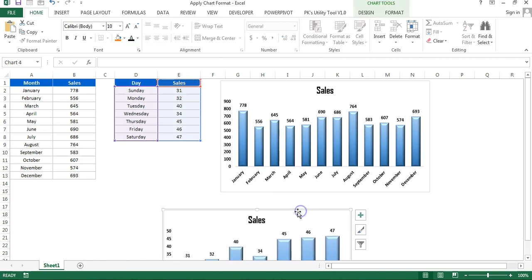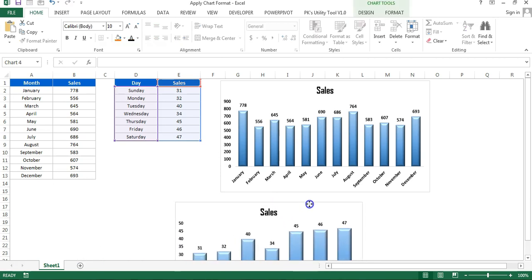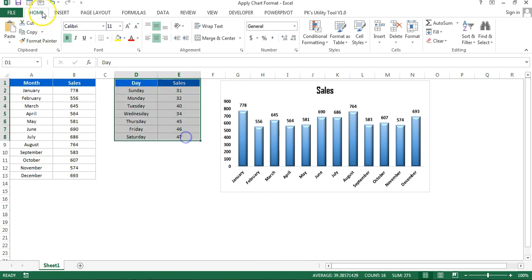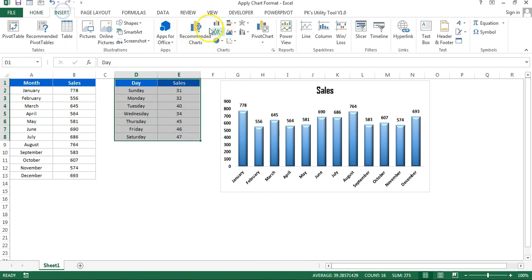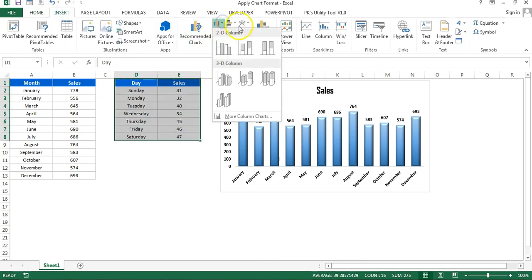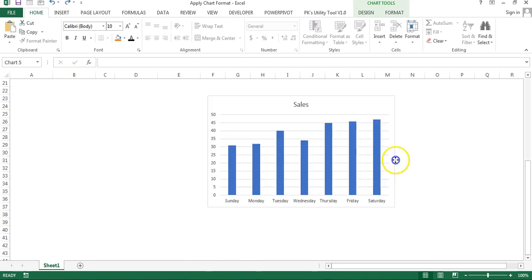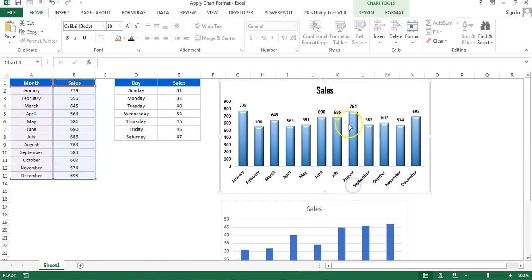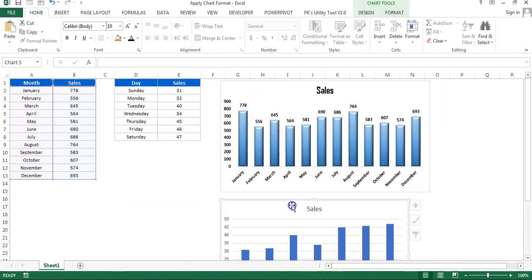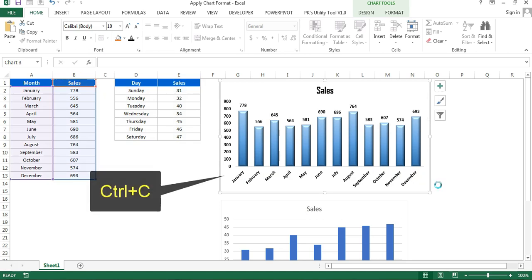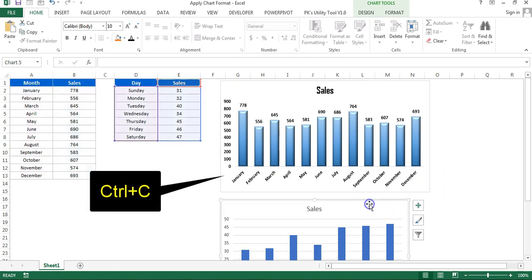So this is one way to apply the format. The second way is if I delete this chart and create a simple chart, any chart. Let's say I'm taking this one. Now if you want to apply this format into this chart, then you can simply copy this with Ctrl+C and select the other chart.